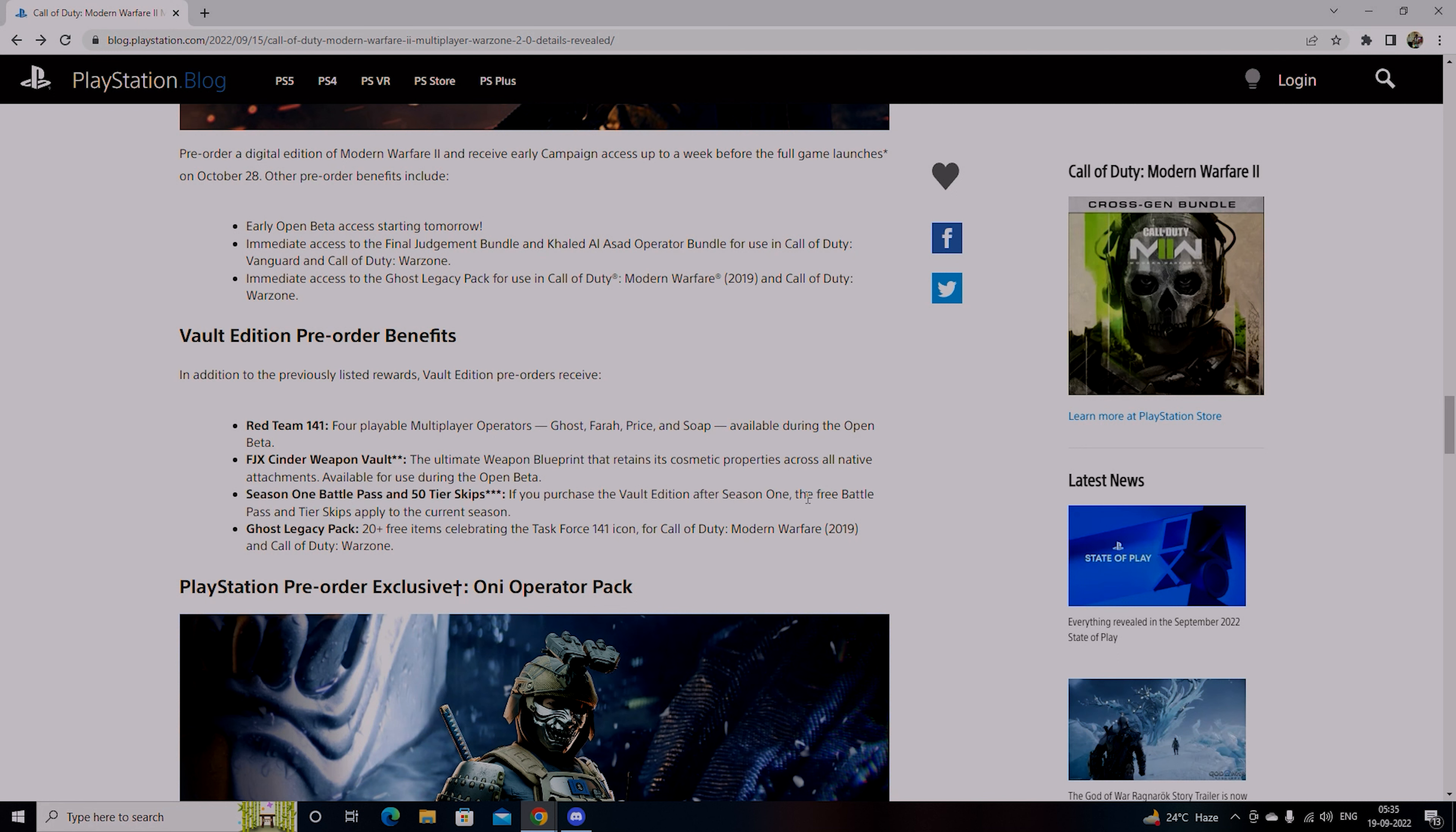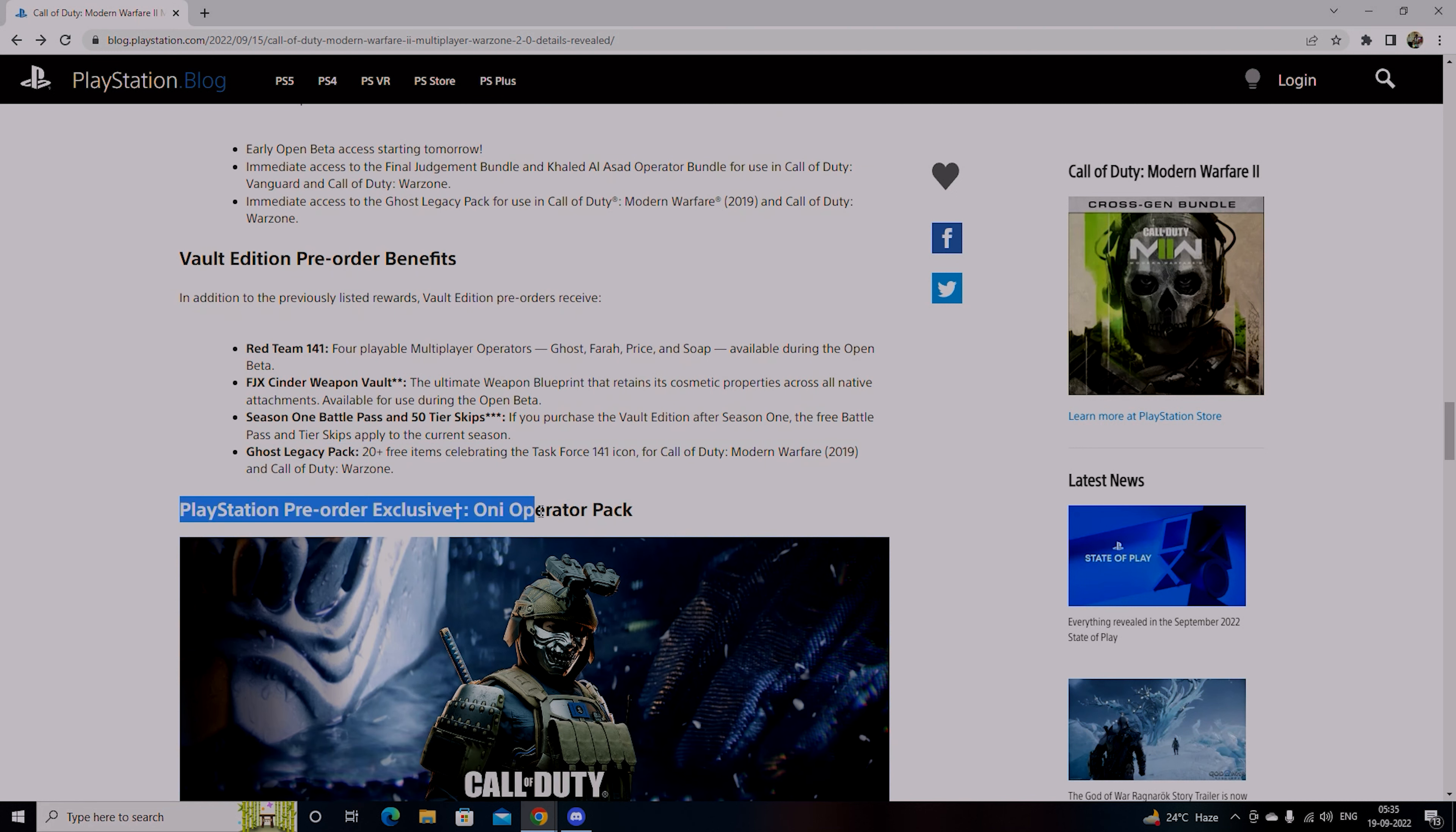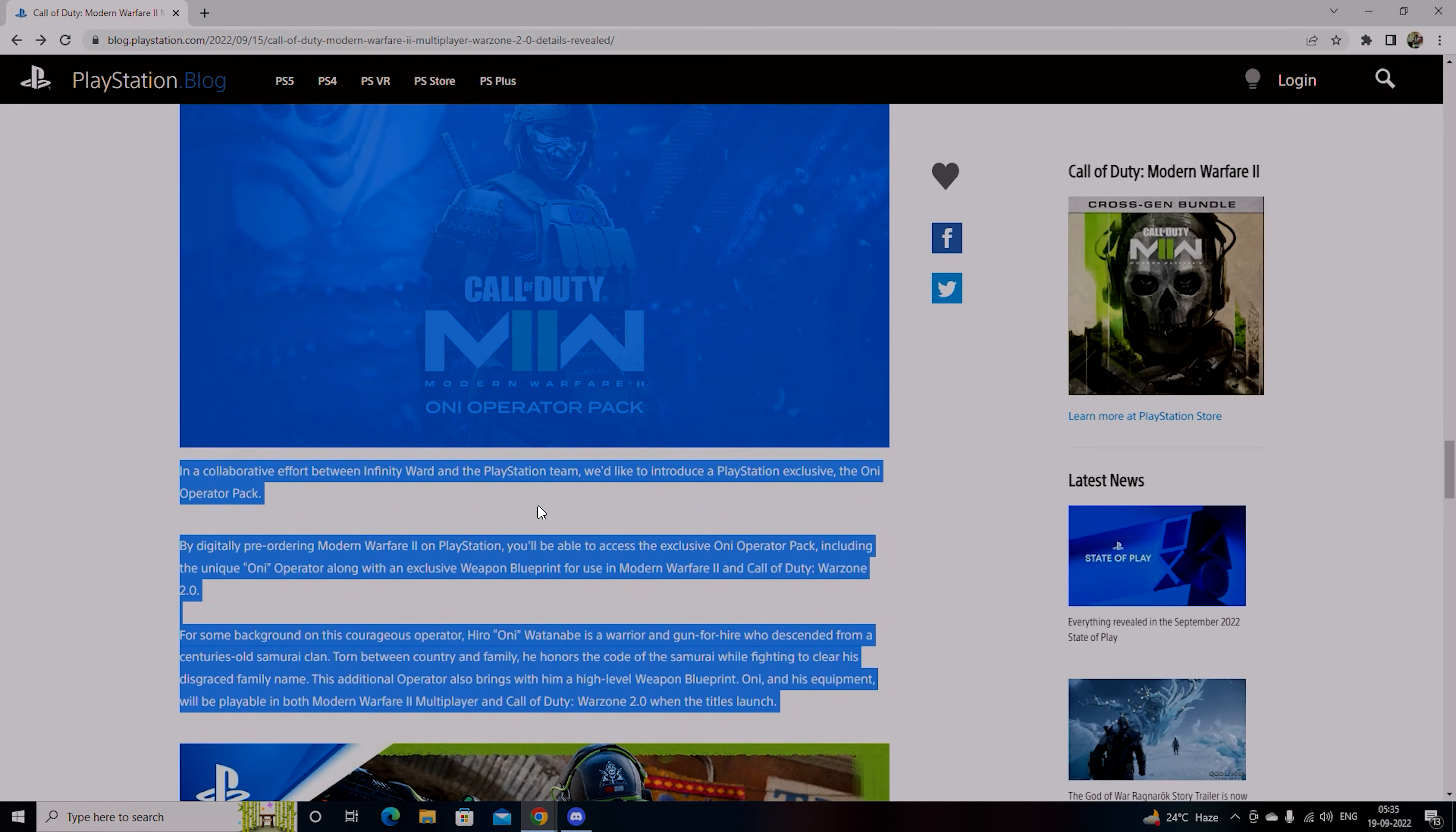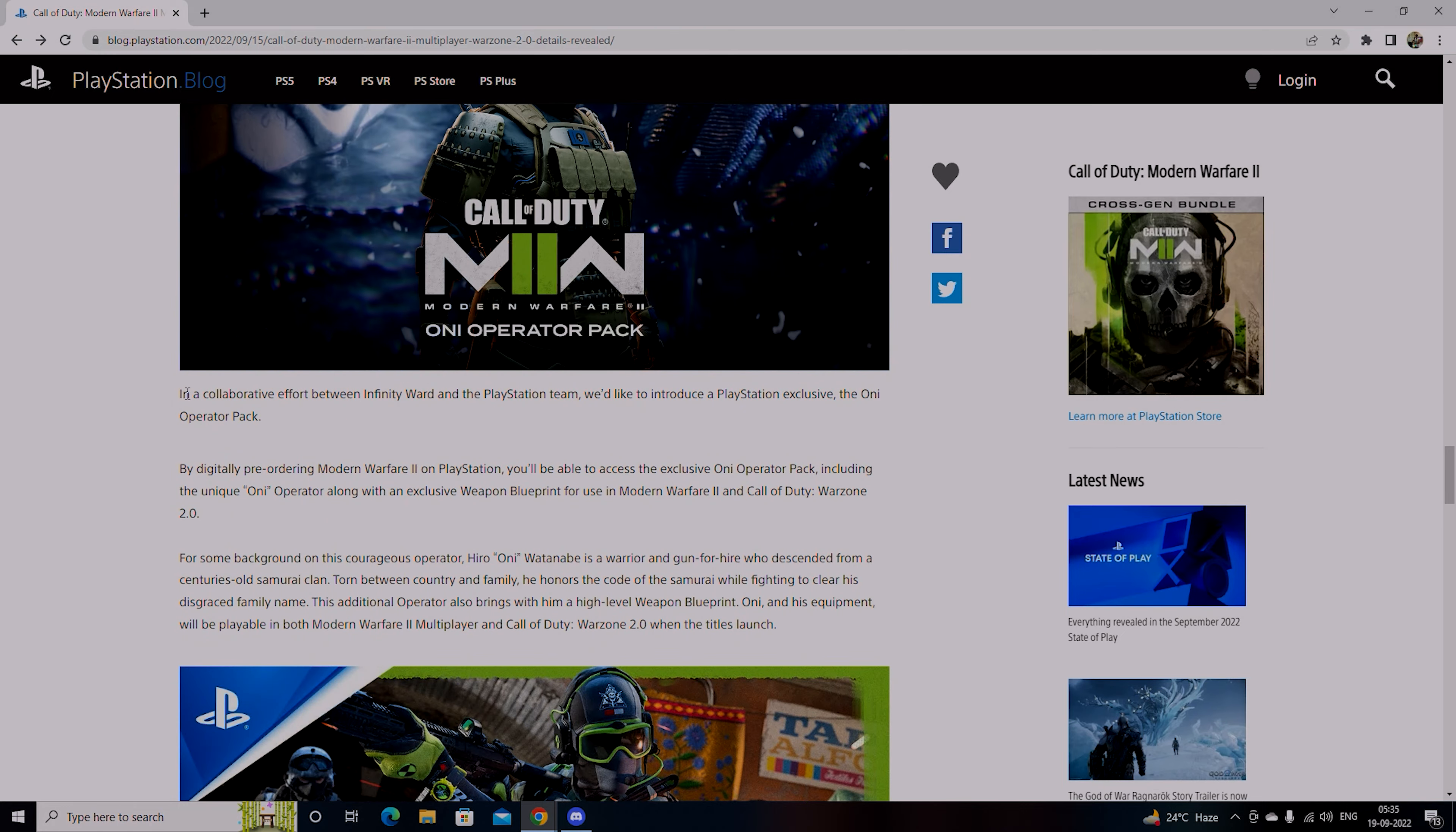Ghost Legacy Pack, 20 plus free items celebrating the Task Force 141 Icon for Call of Duty Warfare 2019 and Warzone. And PlayStation pre-order exclusive Plus O&I Operator Pack. The skin is pretty good, not bad. A kind of operator, he looks dope, his mask is very good, not bad at all.